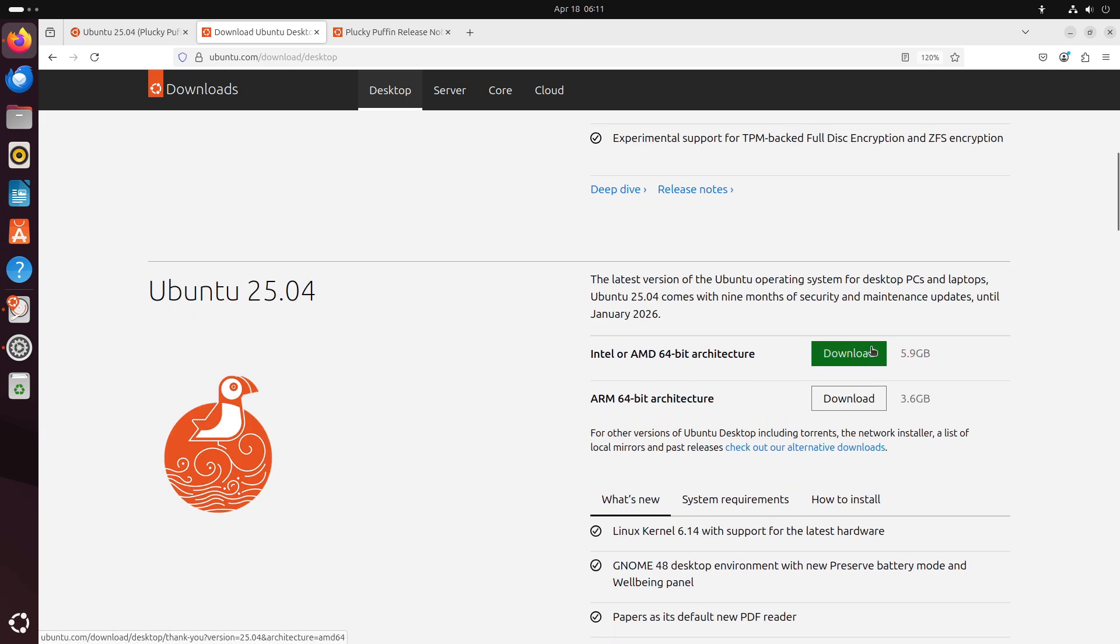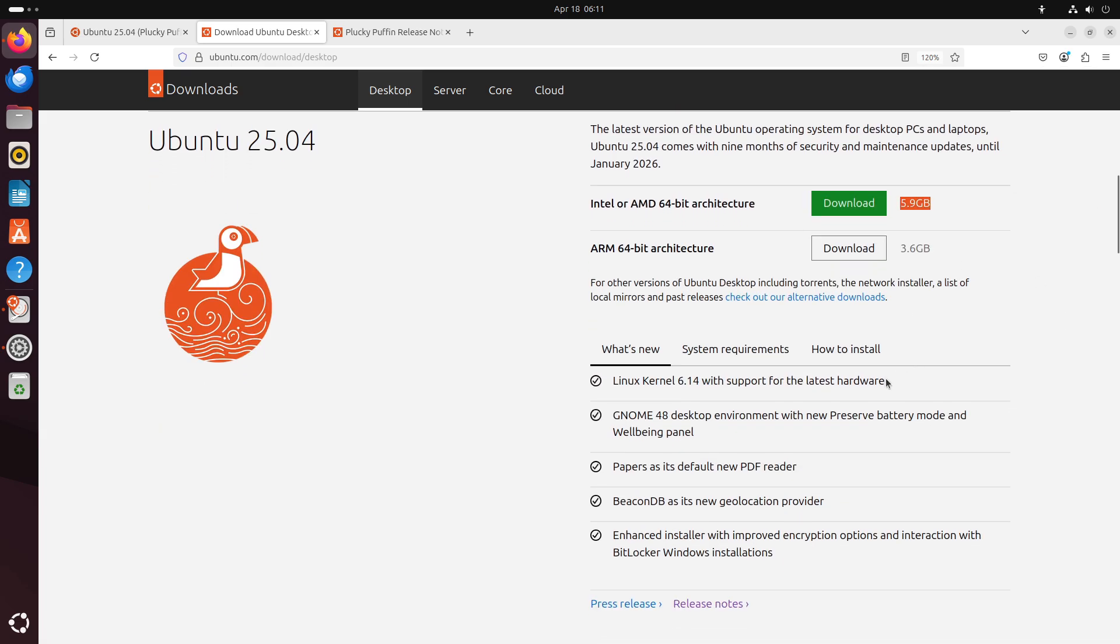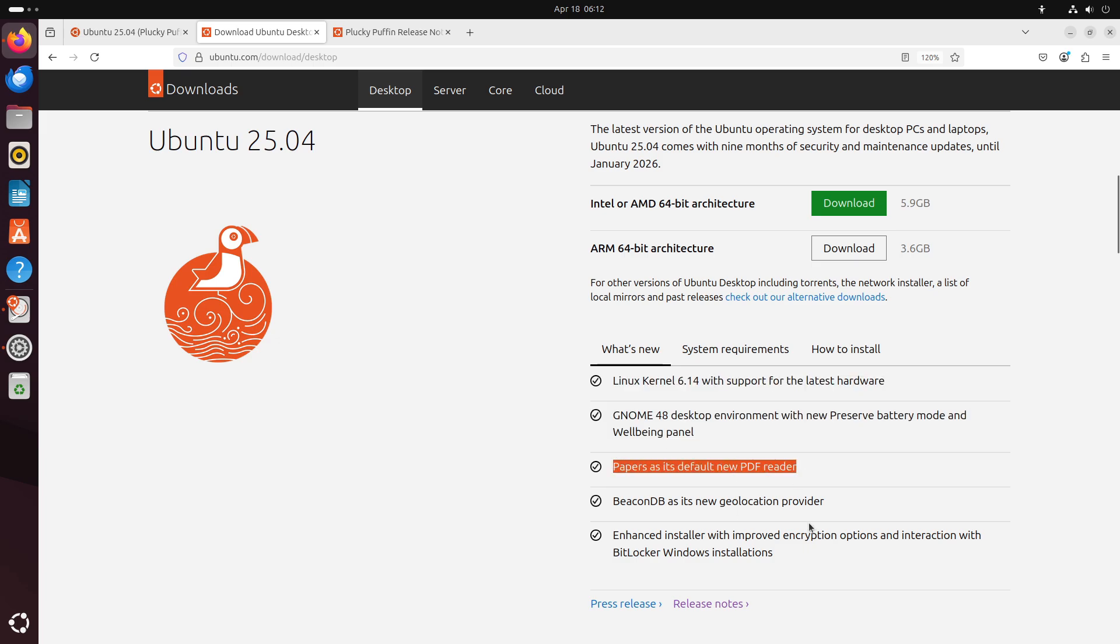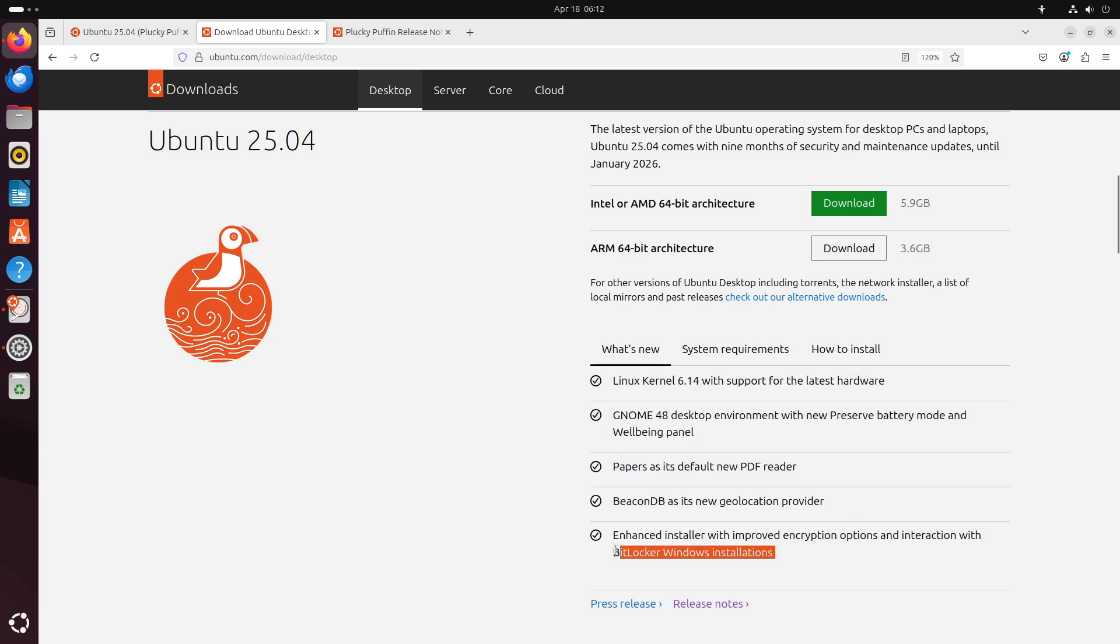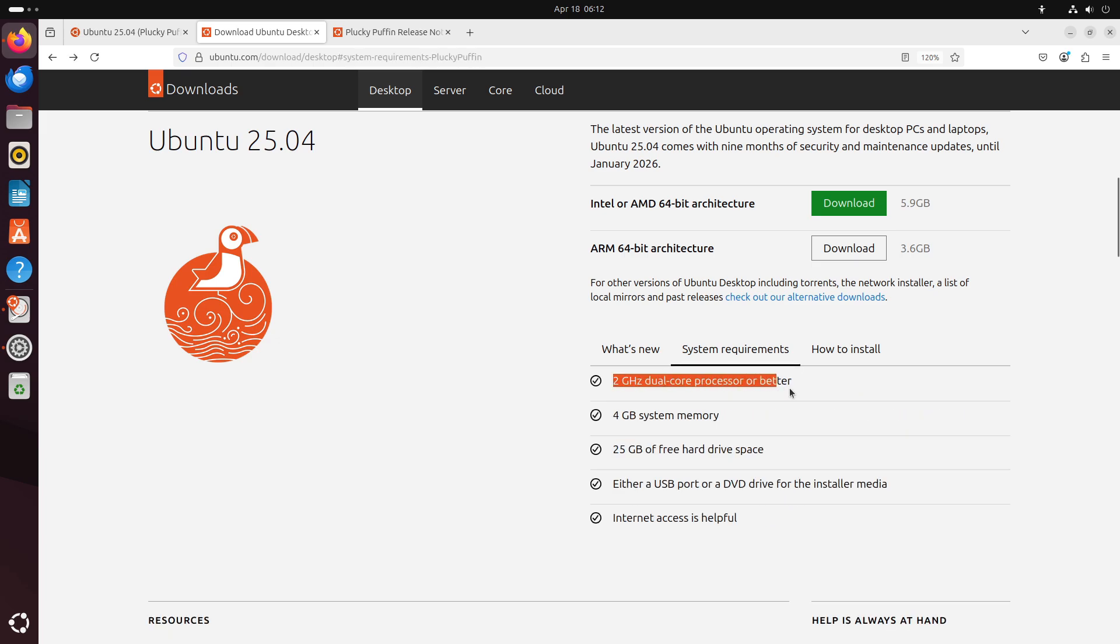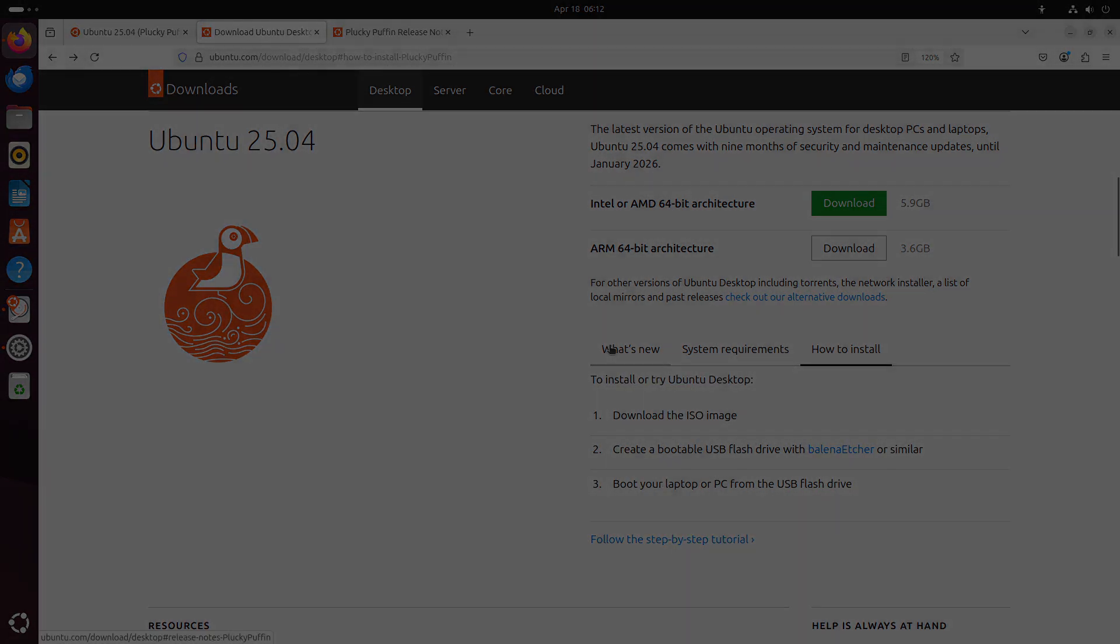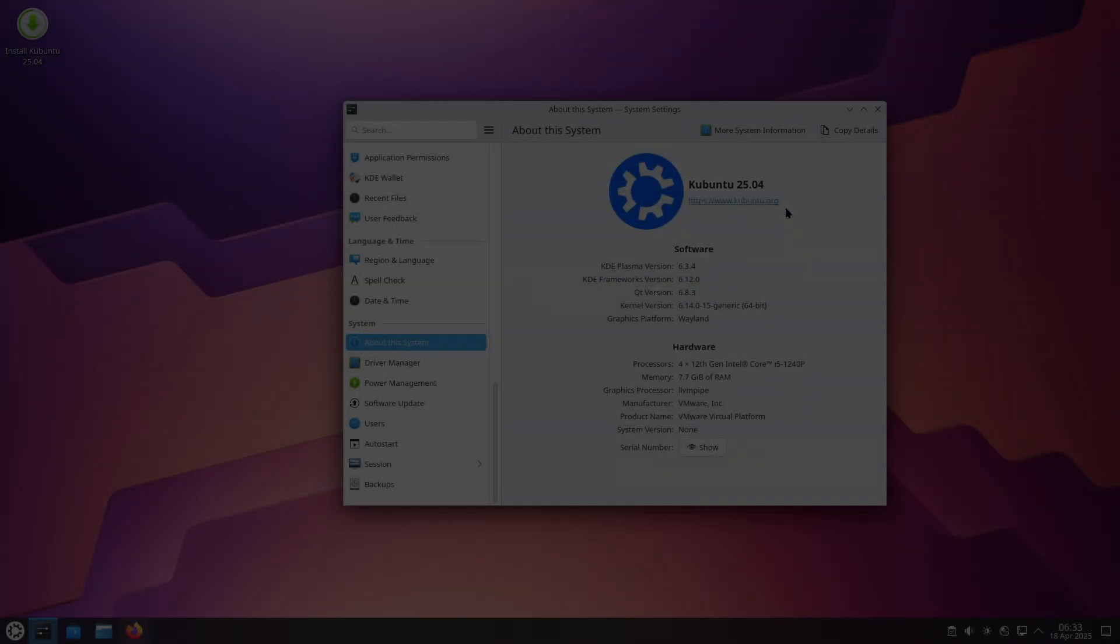Ubuntu focuses on delivering the latest GNOME 48 desktop with performance and usability enhancements, a modern PDF reader, streamlined installer, and a suite of devpacks for popular development frameworks.